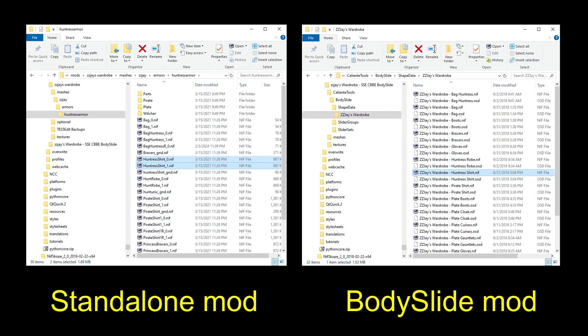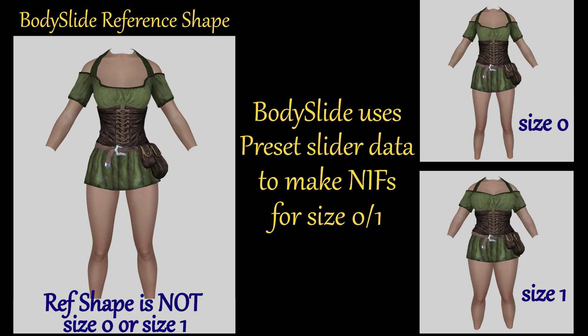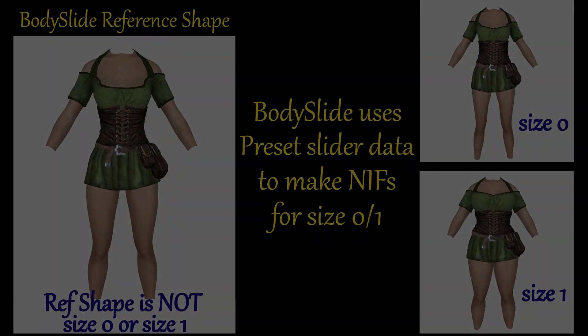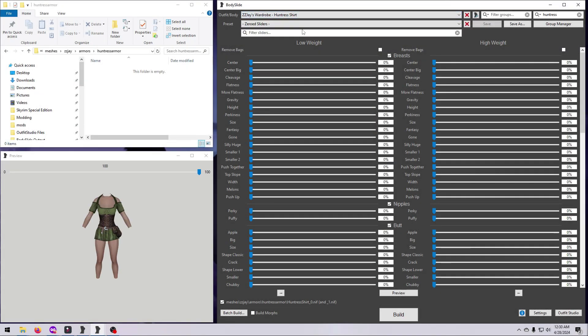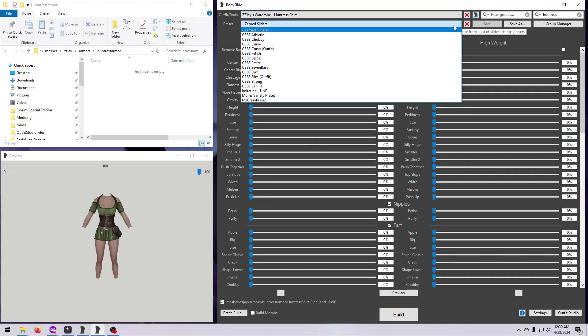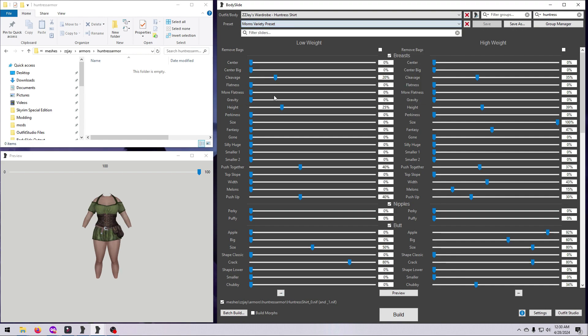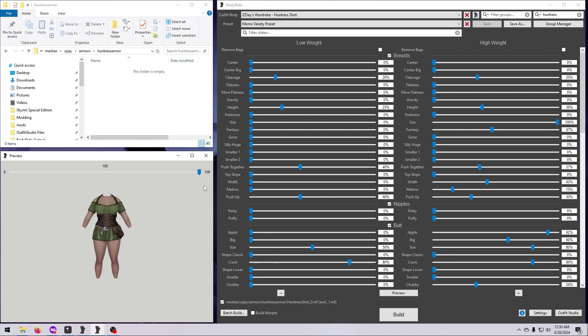In contrast, if you are making an outfit to be used in bodyslide, then you do not need size 0 or size 1 nifs. Instead, you have to fit the outfit to a reference shape that is neither size 0 nor size 1. Bodyslide will then use these reference nifs to create the size 0 and size 1 nifs when you build the outfit. If you have an outfit that is bodyslide compatible, it's easiest to simply build what you want in bodyslide, and then you won't need to worry about size conversions at all.